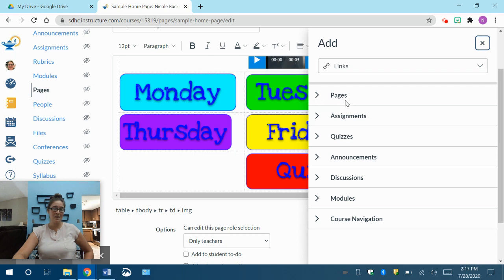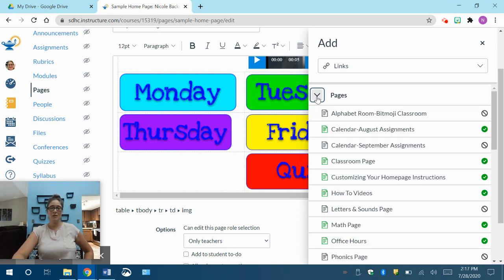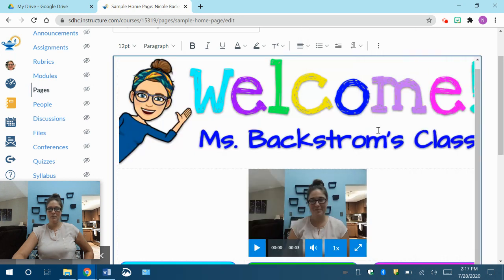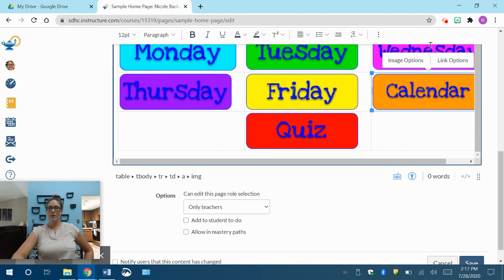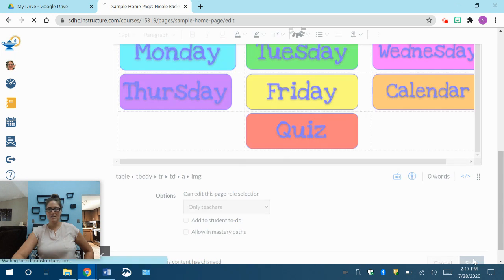Okay, so I'm going to click on pages, and I'm going to go to calendar August assignments because that's the page that I made. All right, for an August calendar. Now, when I hover over it, it says image options and link options, so that's how I know something is linked there. I'm going to save.